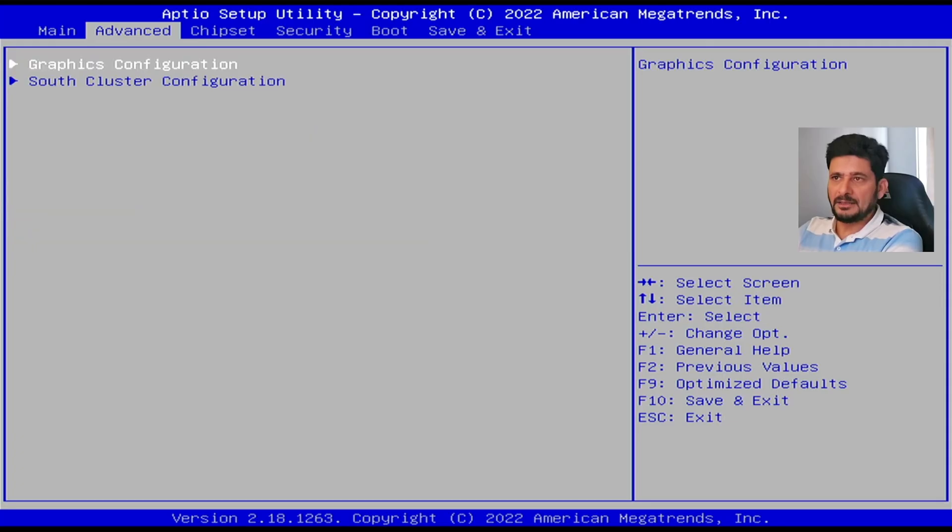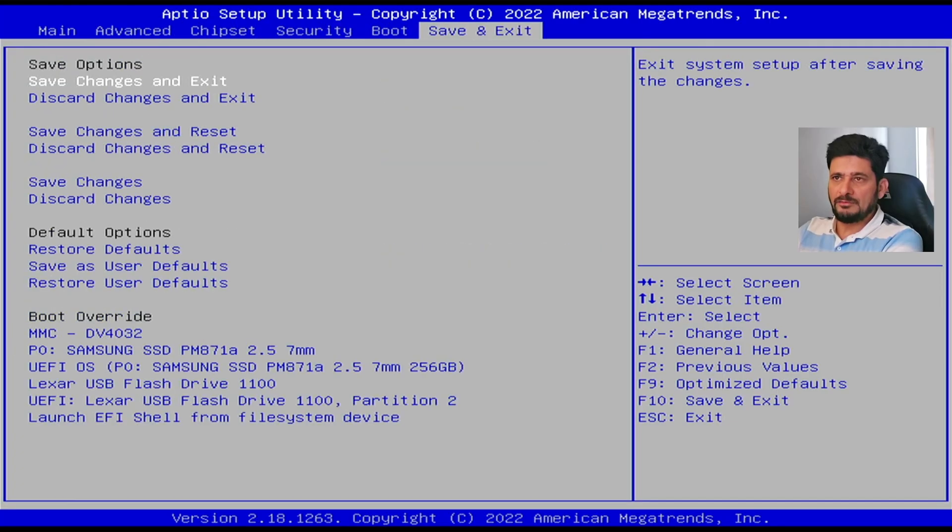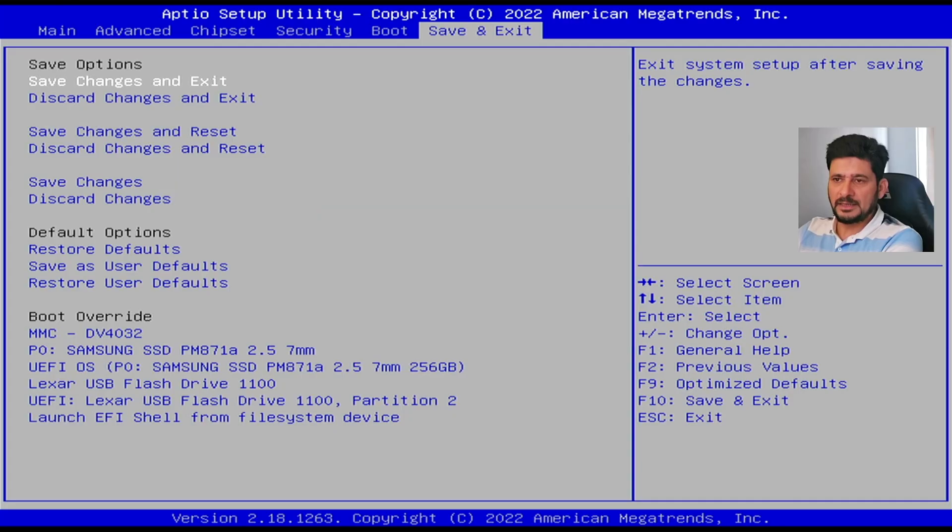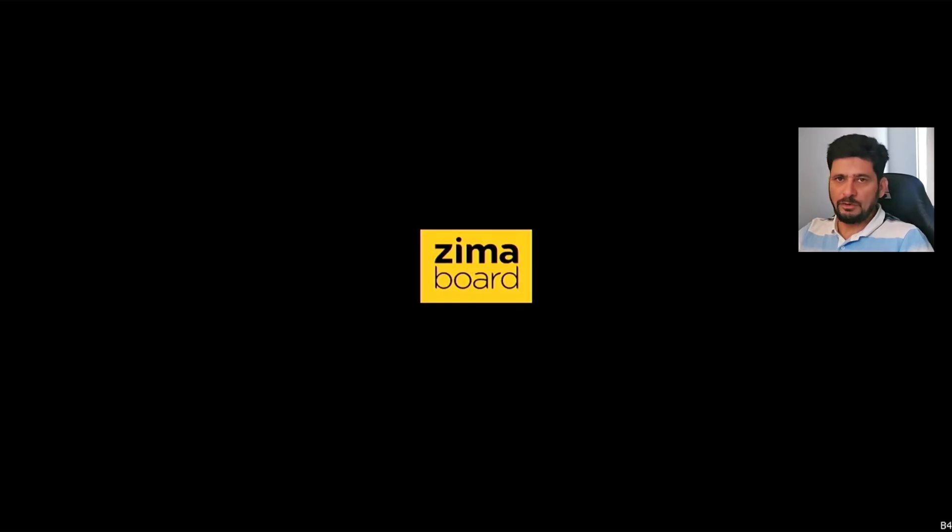And now I will be simply saving the configuration and exit. Of course, in all the servers, this particular option is already by default enabled.